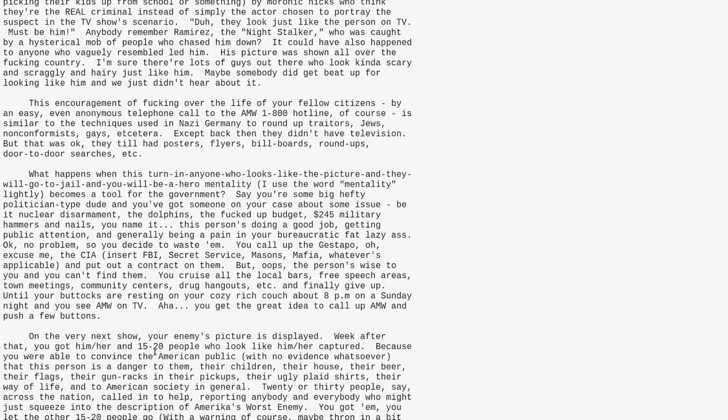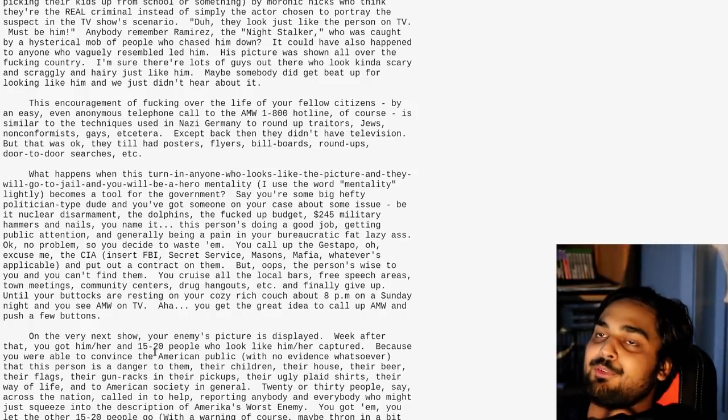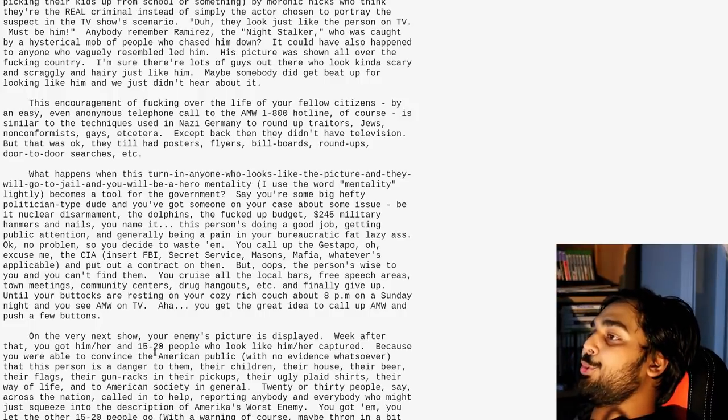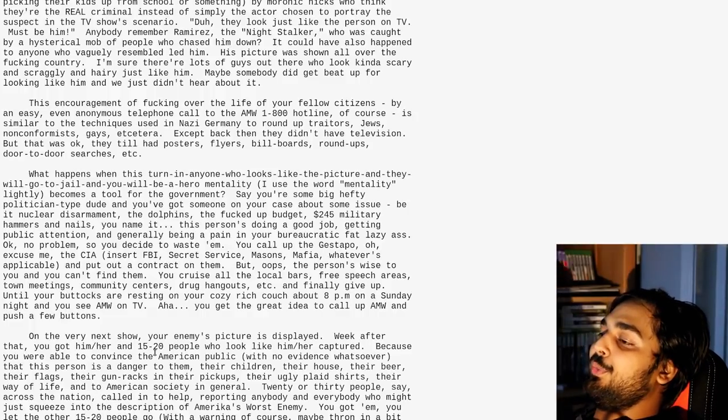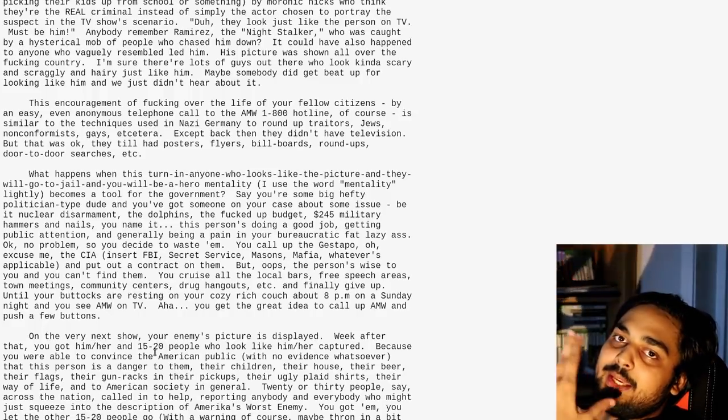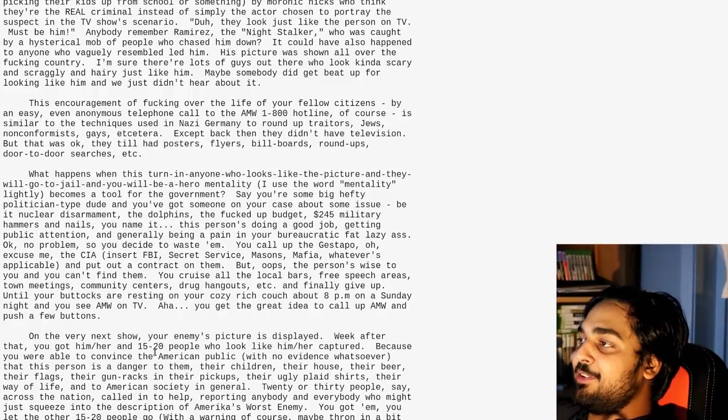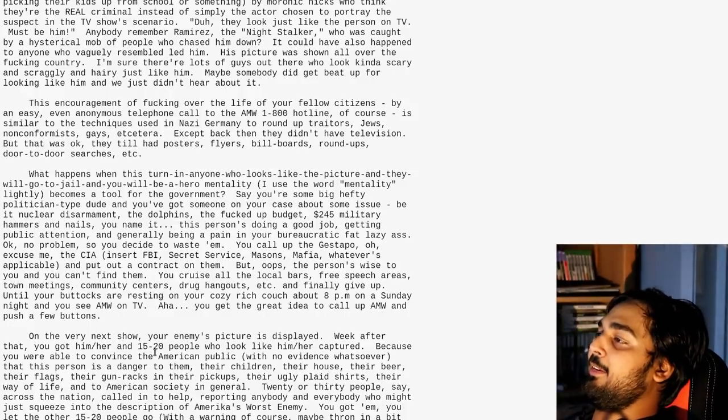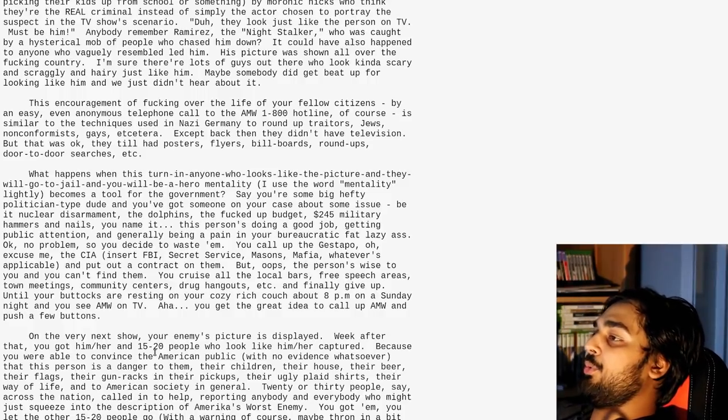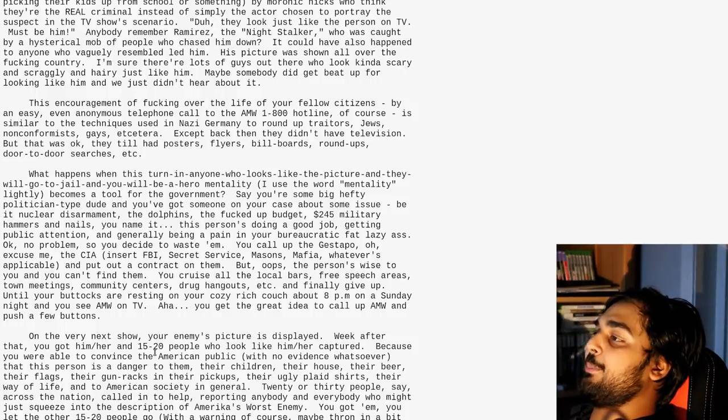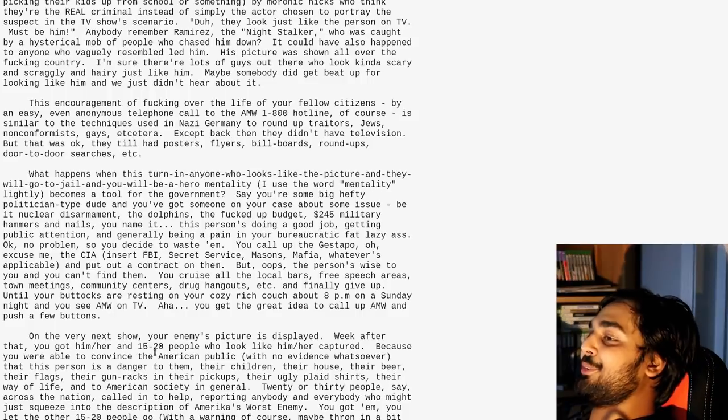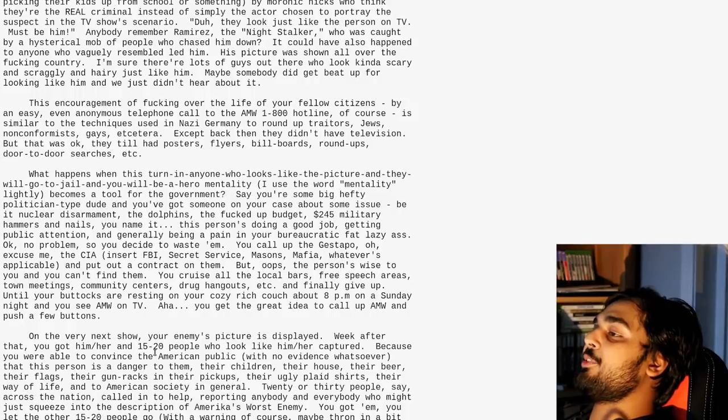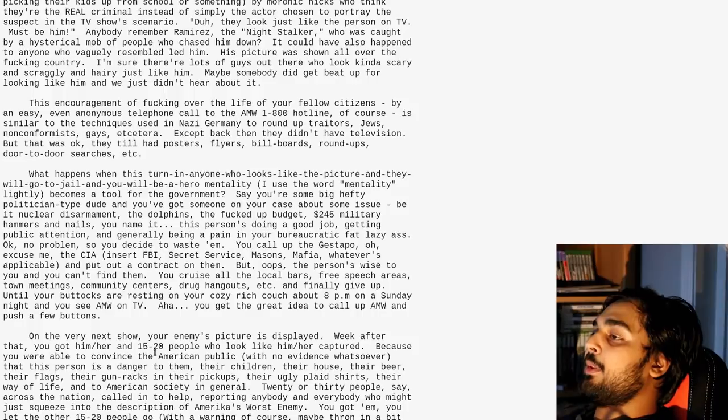What frightens me is the way that pictures of people are shown to a nationwide audience in order to find the people in the pictures. These pictures are often crude sketches or dark, fuzzy, unclear photos. Anybody could look like the victim. Excuse me, the suspect. The encouragement of fucking over the life of your federal citizens by an easy, even anonymous telephone call to the AMW 1-800 hotline, is similar to the techniques used in Nazi Germany. Oh, God.